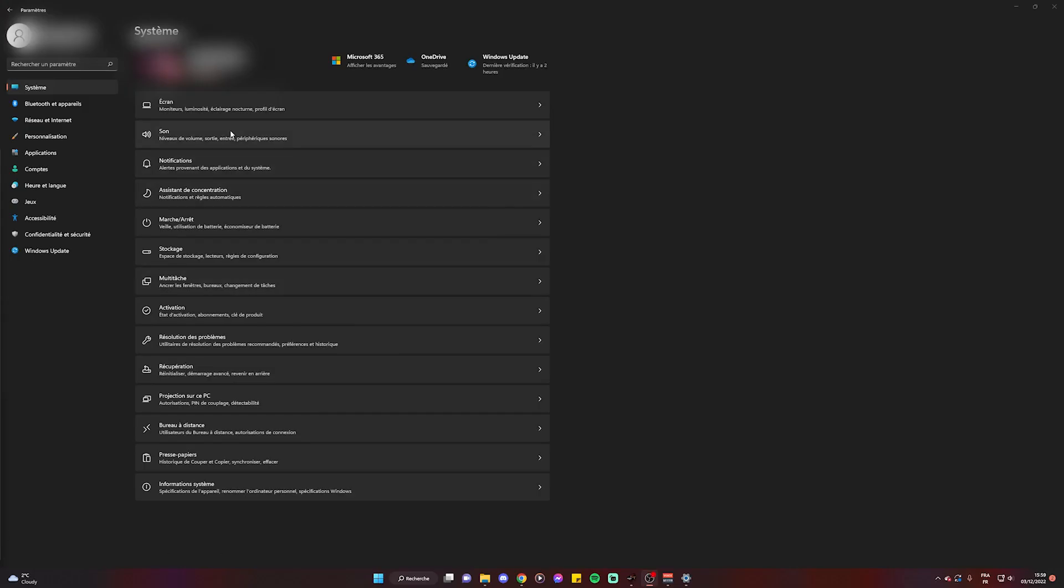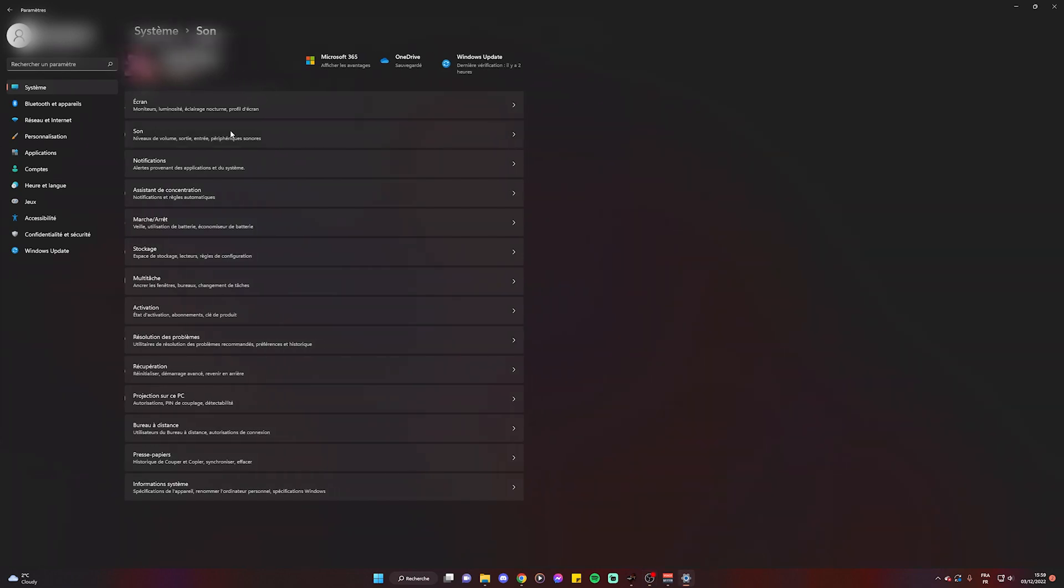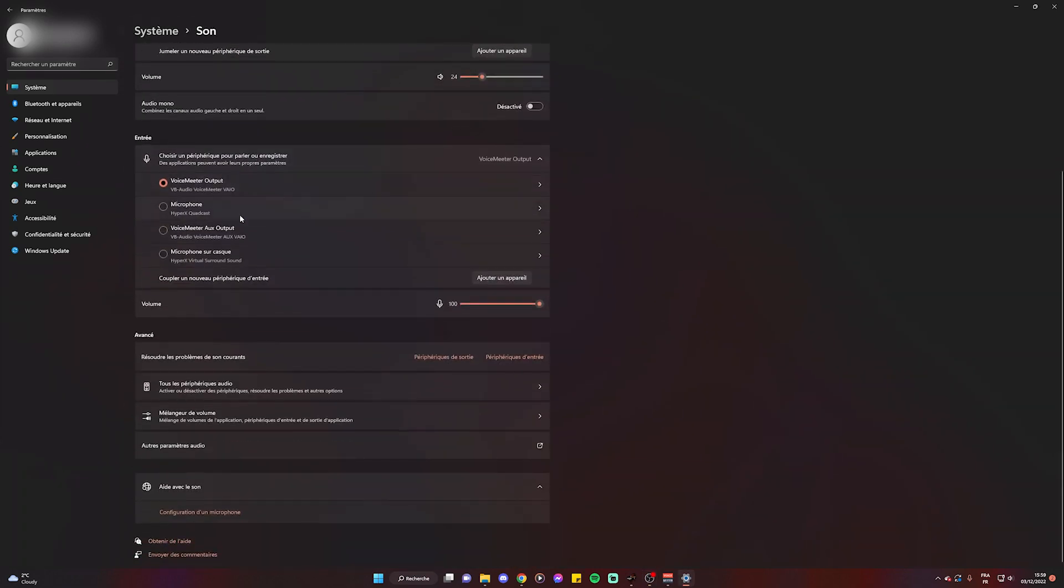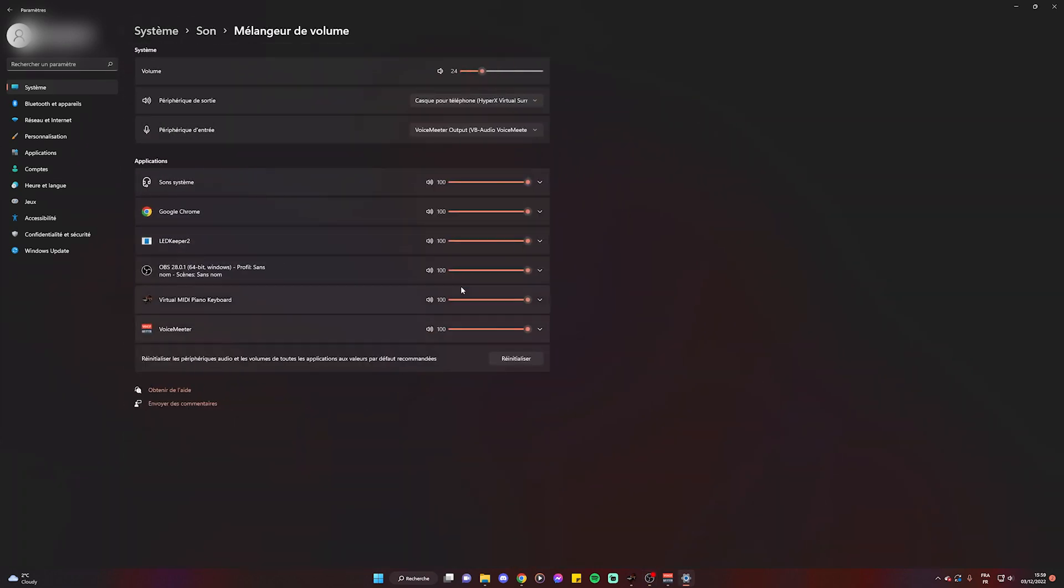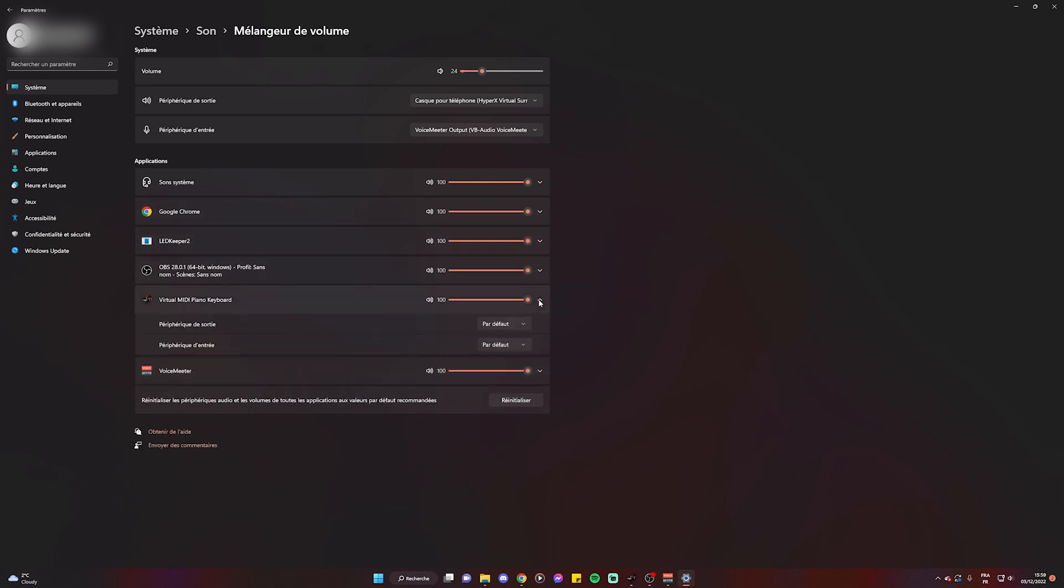Next you'll need to go over to your Windows audio settings and choose VoiceMeeter as the selected sound output.